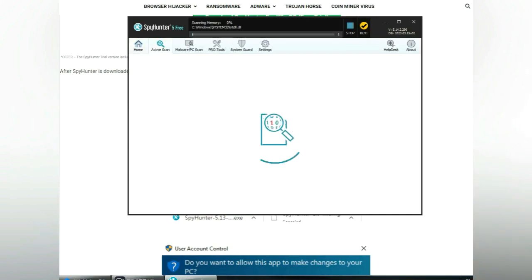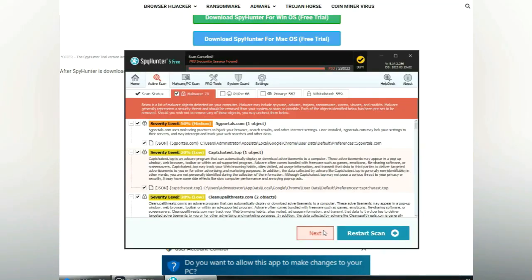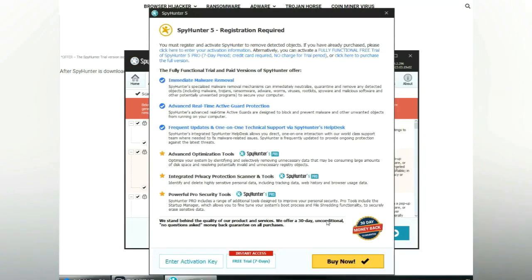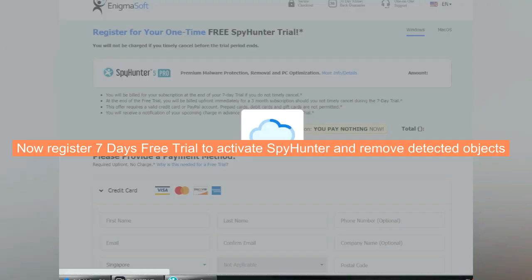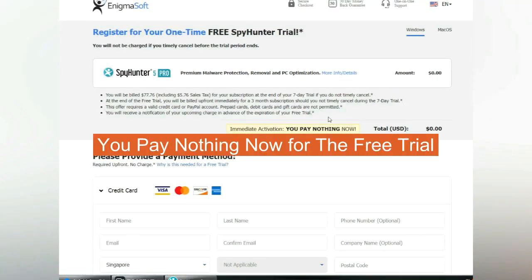Click Start Scan Now. Click Next once the scan completes. Now register for the 7-day free trial to activate SpyHunter and remove detected objects. You pay nothing now for the free trial.